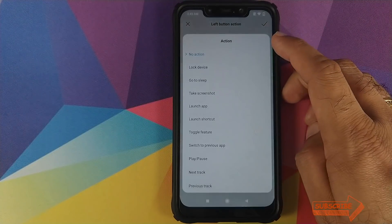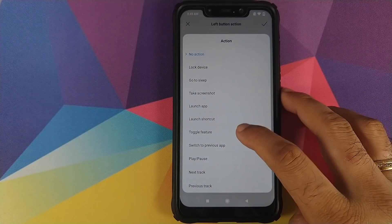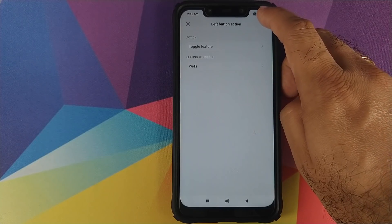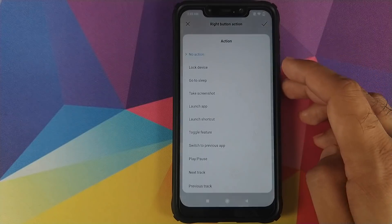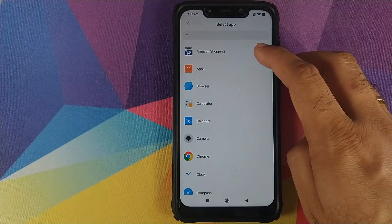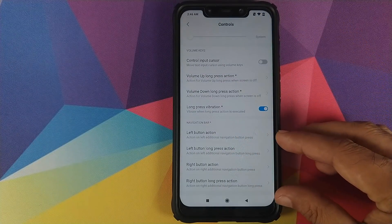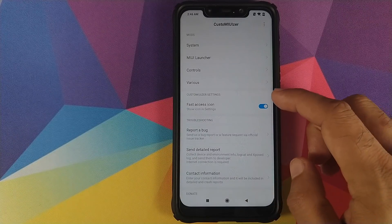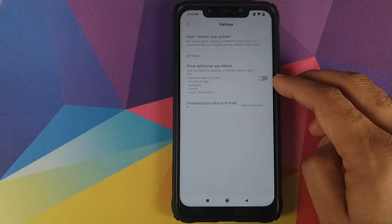You have the option to add two more buttons on either side of the navigation bar. Let's enable this option. For the left button action, let's set it to toggle Wi-Fi on or off, then click the checkmark on the top right. For the right button, let's set it to launch an application — say the Camera app — and click the checkmark. You can also configure long press actions for both the left and right buttons as well.